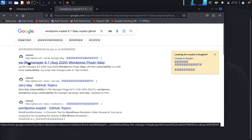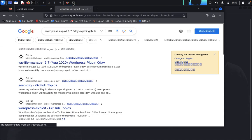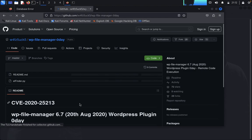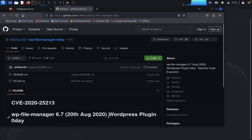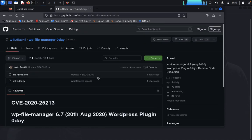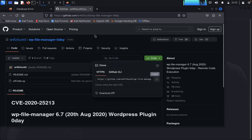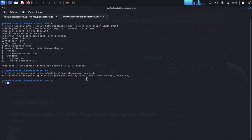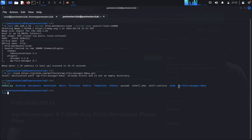We find WP File Manager 6.7 on GitHub. This exploit was disclosed on 20th August 2020 and is also available on Exploit-DB. Copy the repository URL, come back to terminal, type git clone and paste the repository link. The repo is already downloaded, so list the files and copy the exploit filename.